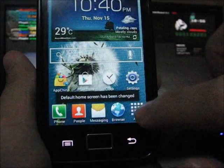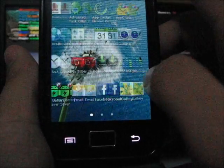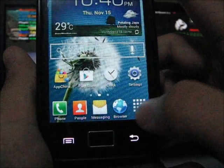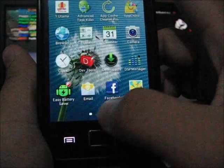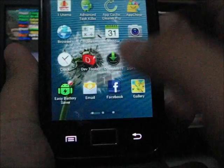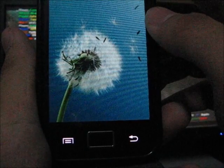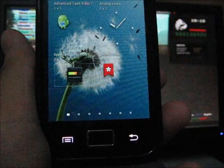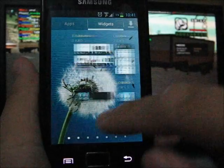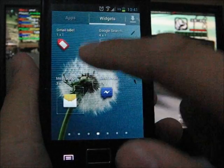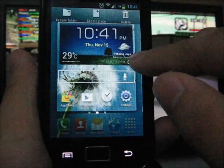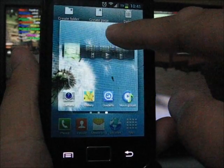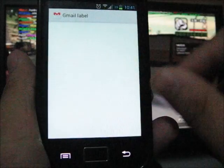The app drawer has a very cool animation, I like it. You can use the tabs right here at the bottom to add widgets. Let's say adding Gmail label - because this is Jelly Bean it will adjust for you the icons and the widgets.